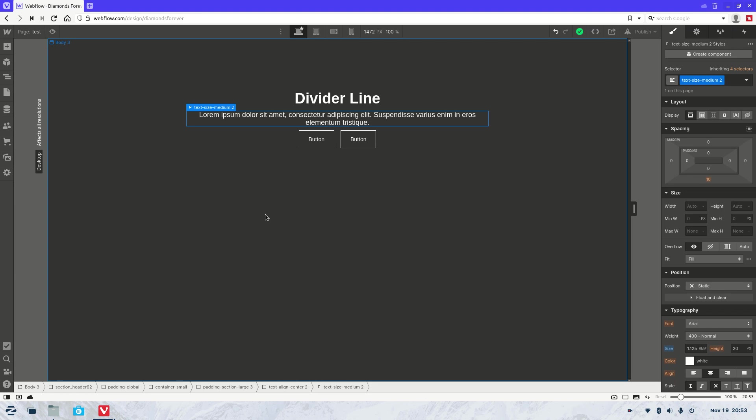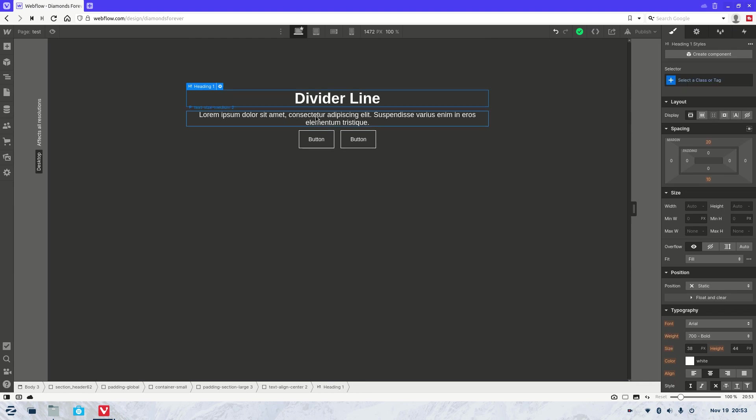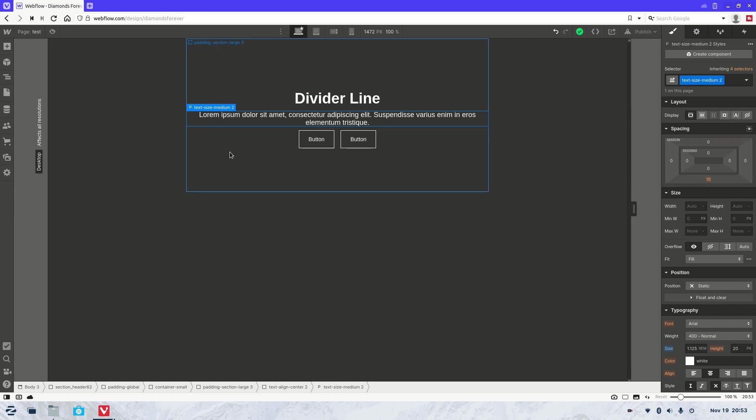Welcome to another Webflow tutorial. As always, my name is Jasper, and what we're going to be covering in this video today is how to create a divider line between elements. So as you can see, we've got a heading here and a nice little paragraph text here.